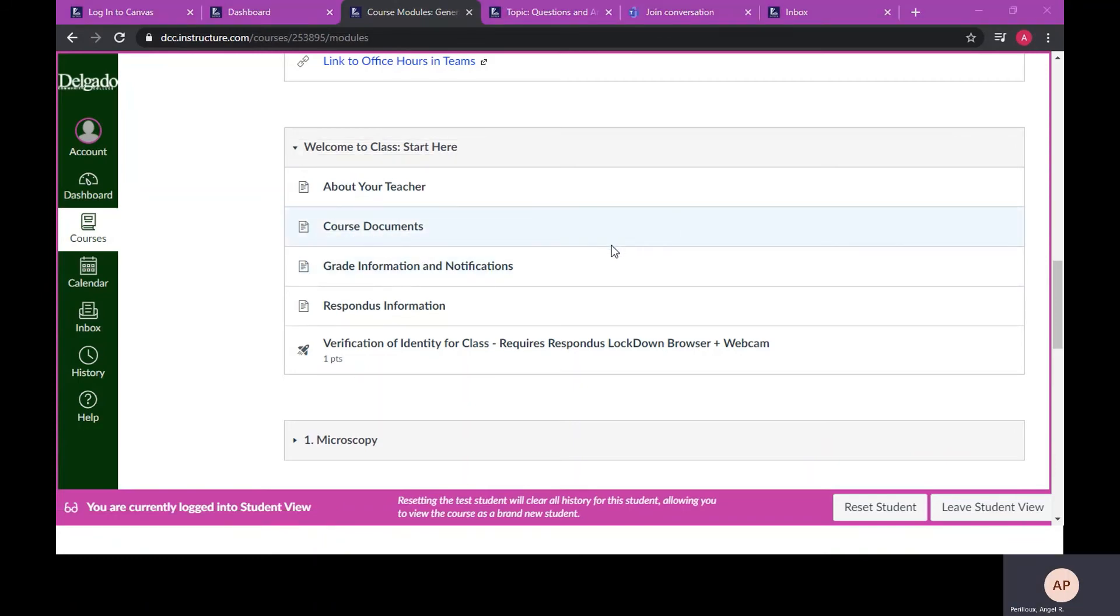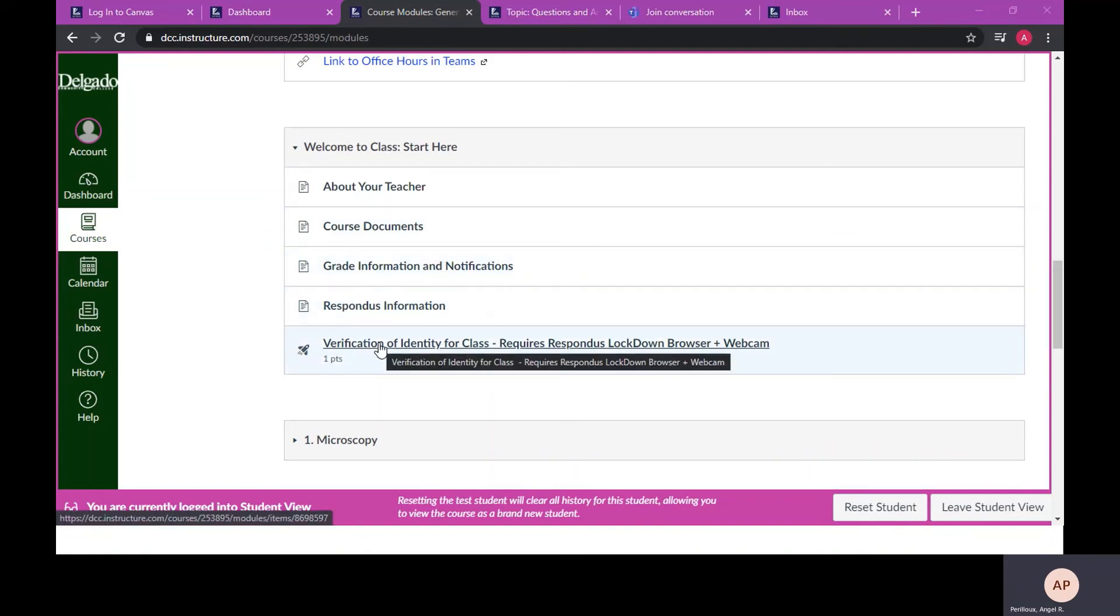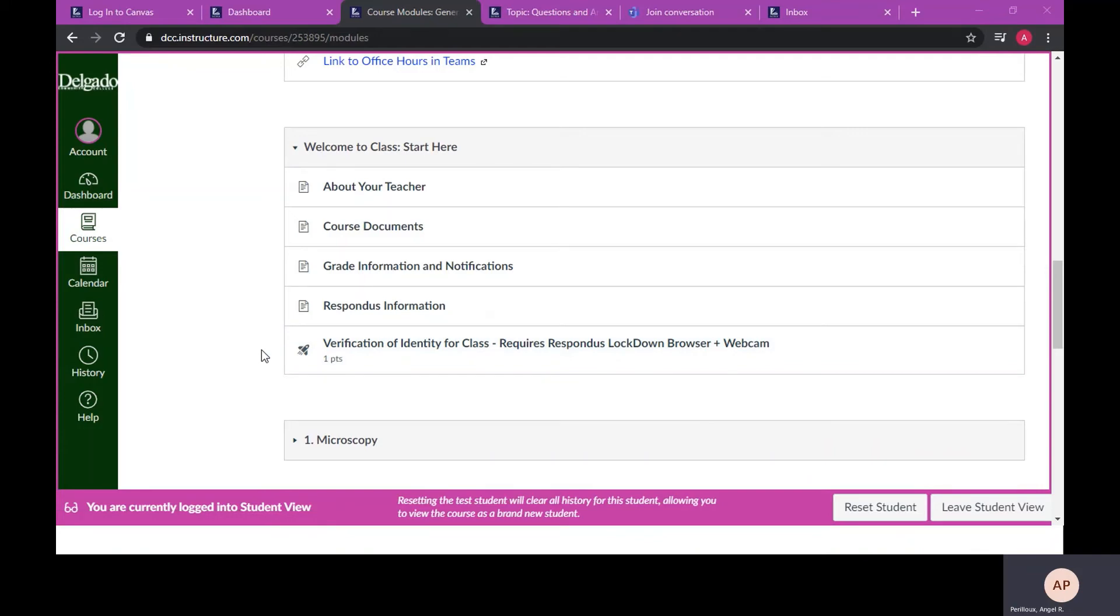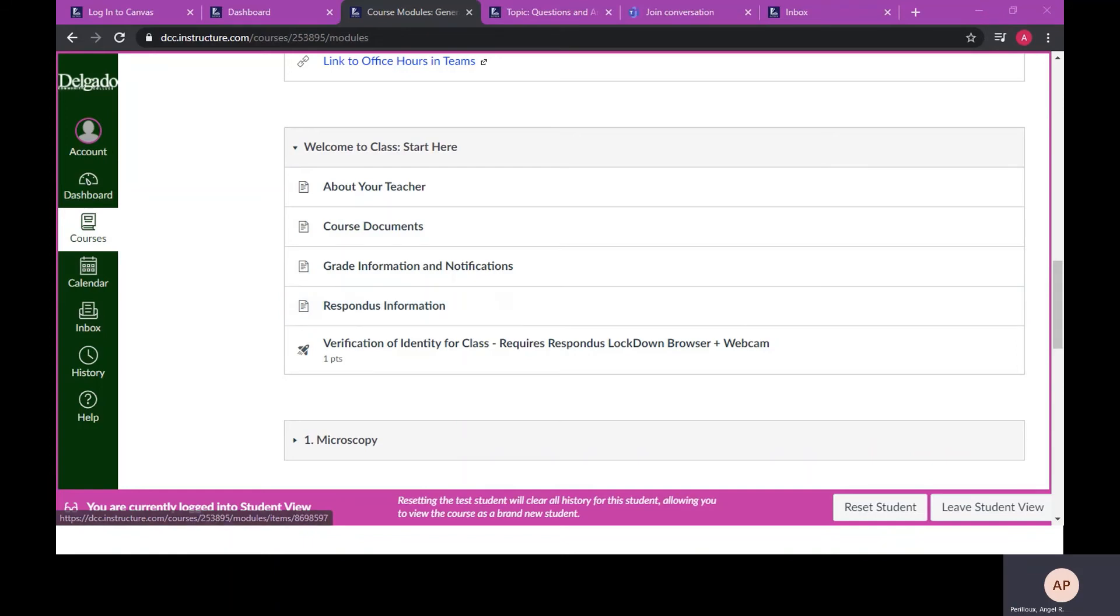Course documents will provide the departmental syllabus in addition to the addendum and schedule for this class. Within this module you will also find your first assignment that will need to be completed within the first 14 days of the semester. This assignment will require the Respondus lockdown browser. Click this link for more information about Respondus.